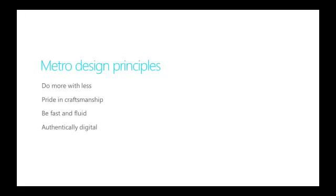Authentically digital. Be connected and alive with live tiles and notifications, and roam to the cloud. Win as one. Use contracts to work together with other apps to complete scenarios.